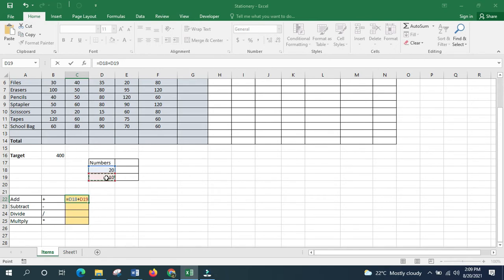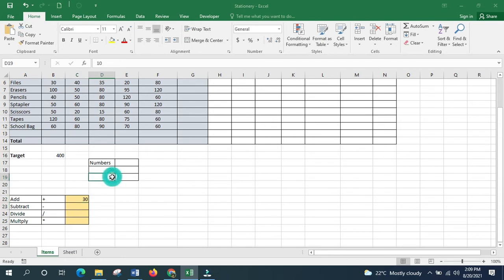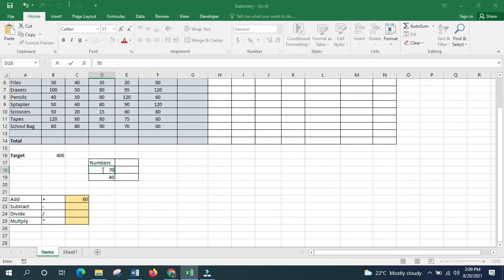Press Enter. If you make a change to your numbers, the answer will automatically update. For example, changing values to 40 and 70 will immediately update the result.